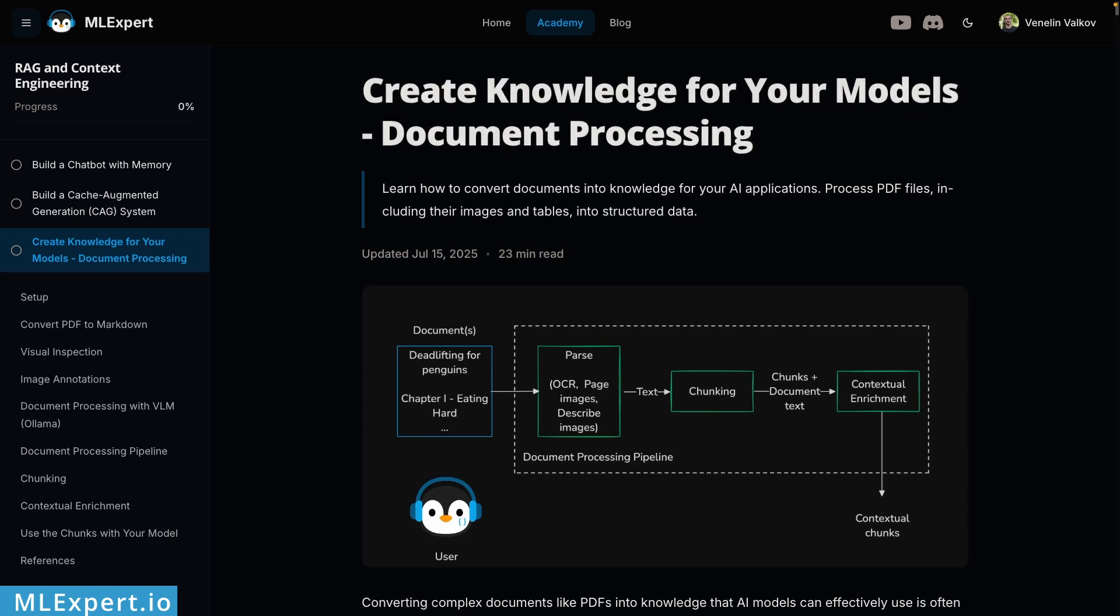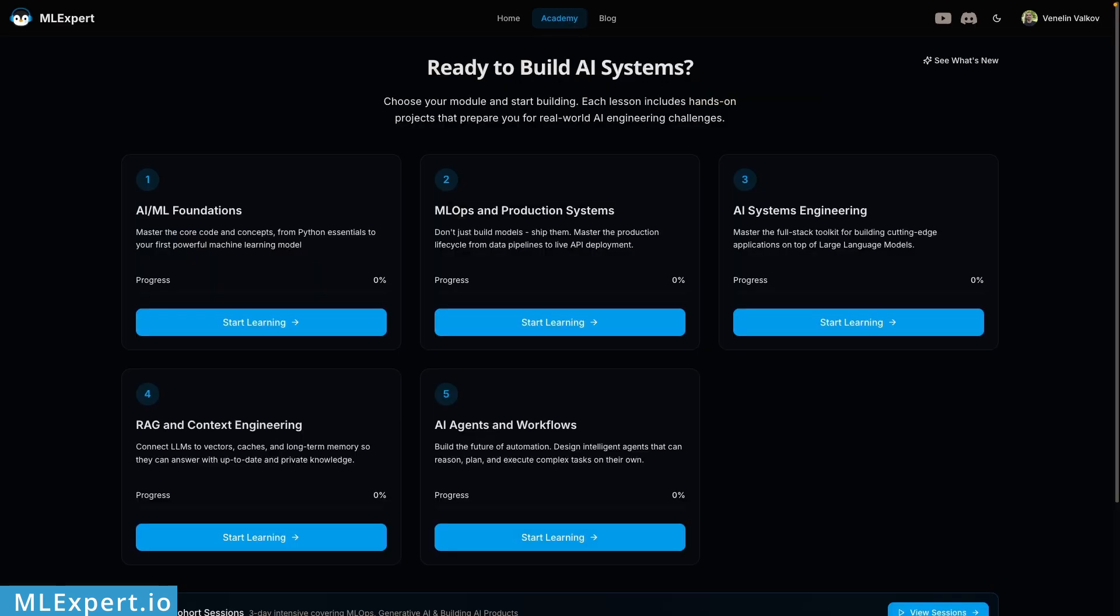If you want to get access to the complete source code and a complete text tutorial, go and subscribe to MLExpert Pro. There you can find a complete AI Engineering Academy that starts from AI and Machine Learning Fundamentals, goes through how you can deploy your own machine learning models to production, and then covers LLMs, Agentic Applications, RAG and more. So if you want to become a better AI engineer, go and subscribe to MLExpert Pro.